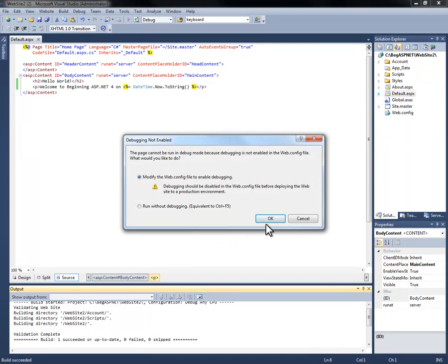In debug mode, you'll actually see this warning message pop up. It is not a critical failure. It is simply telling you that your web config file is not currently set to debug equal to true.